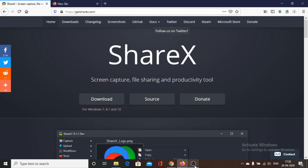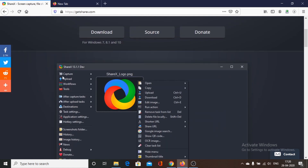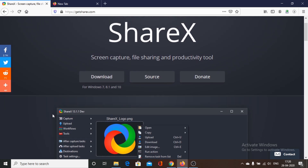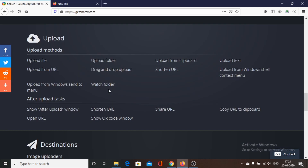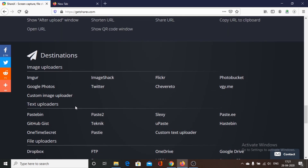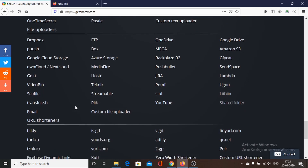Next in our list is ShareX software, available for Windows 7, 8.1, and 10. It is a free screen recording software with no watermarks and full functionality. It offers a lot of features like taking screenshots and screen recording, and it consumes less memory and computer resources — making it suitable for older or lower-spec systems. In ShareX we can directly upload screen recordings to various social media websites, which is a great feature.